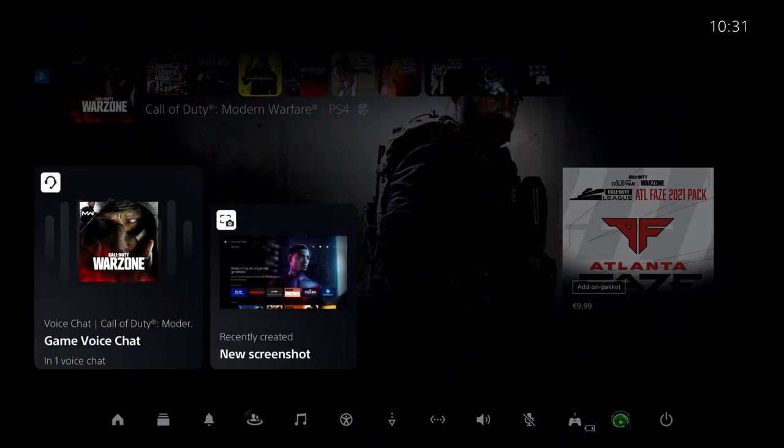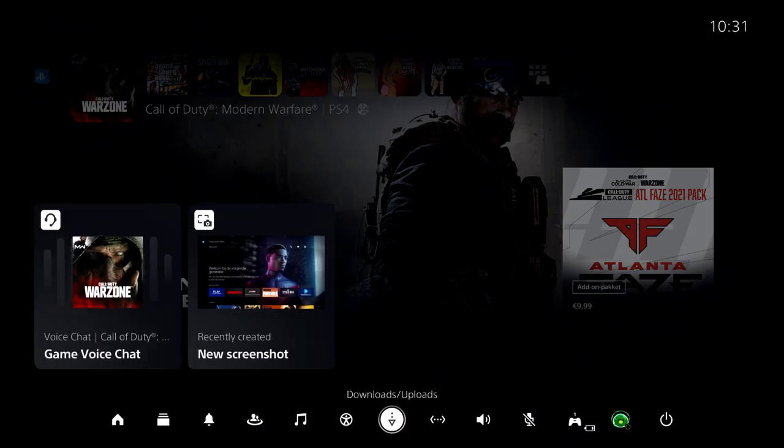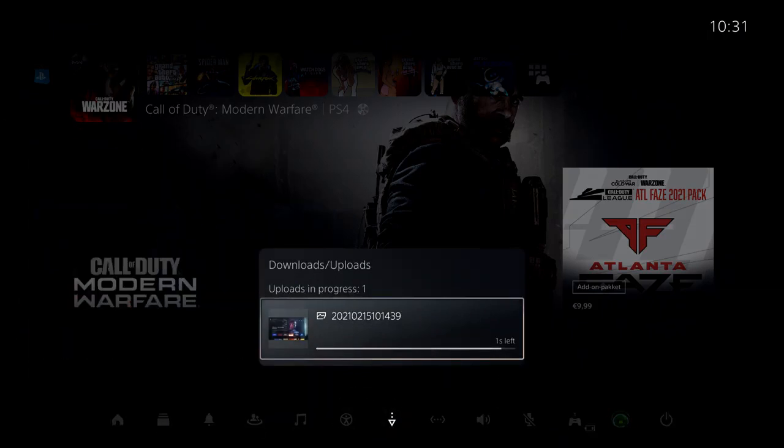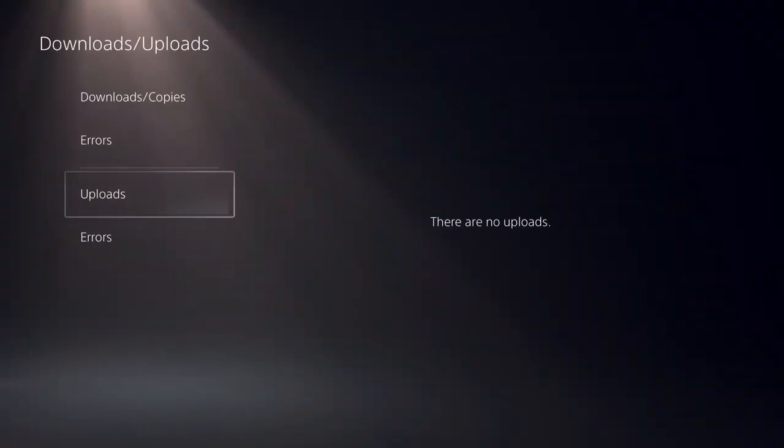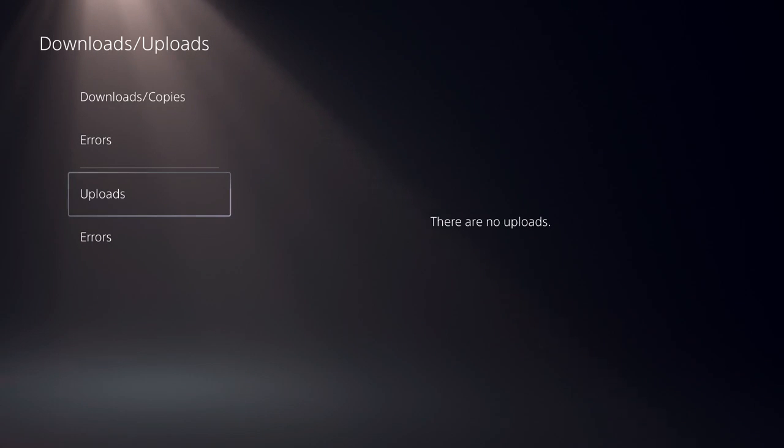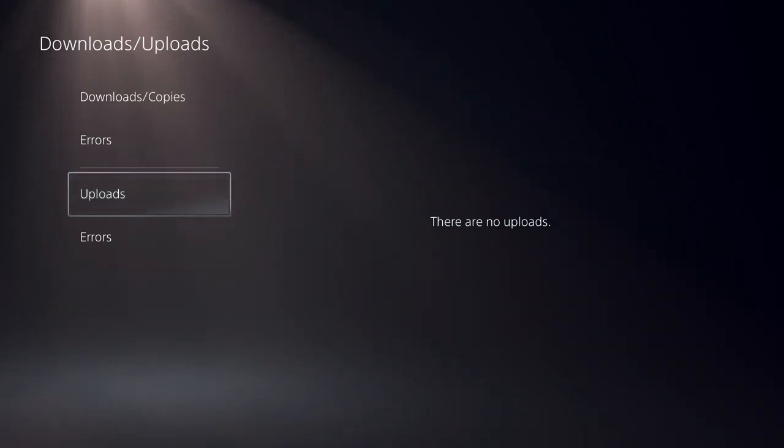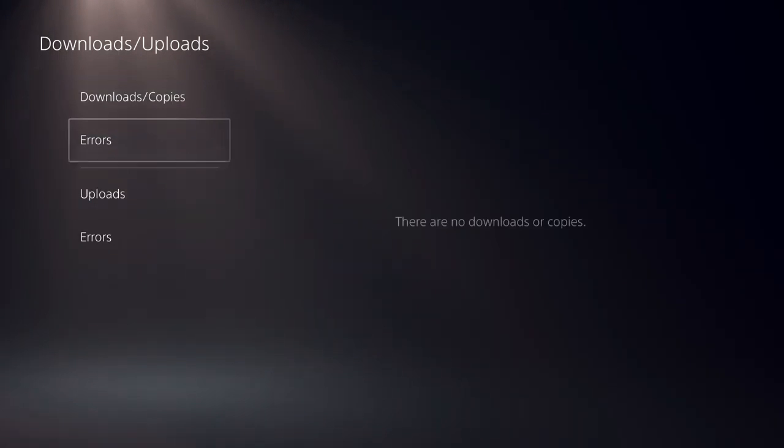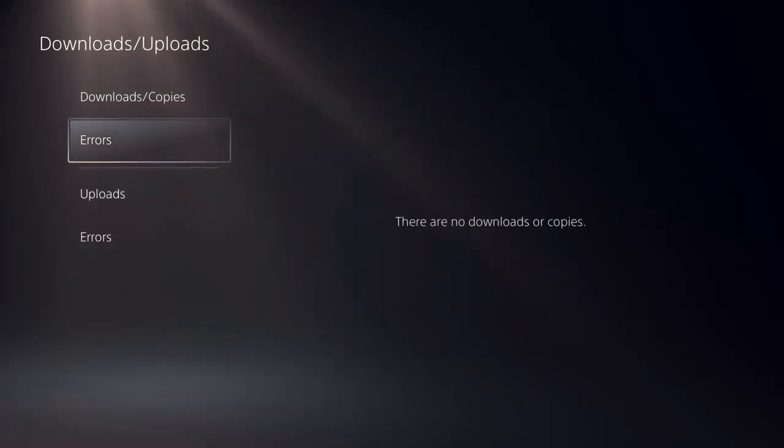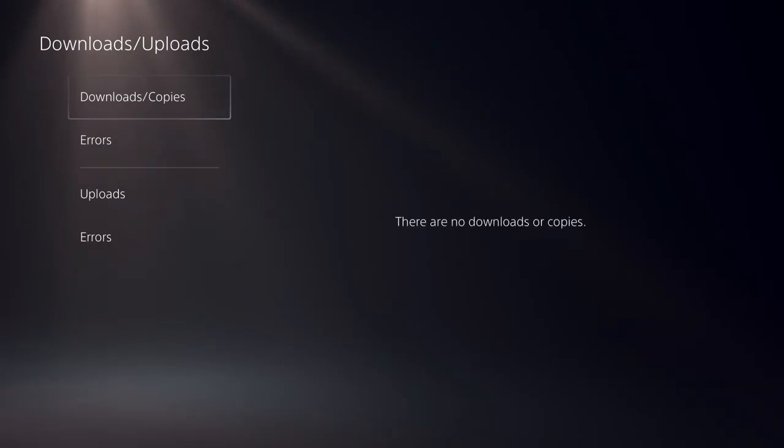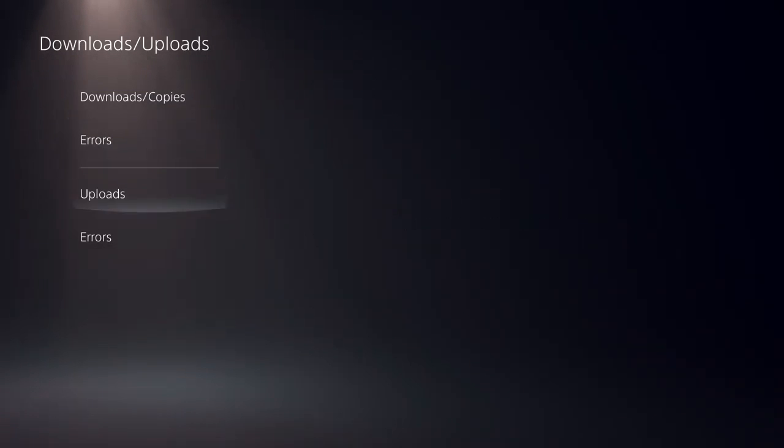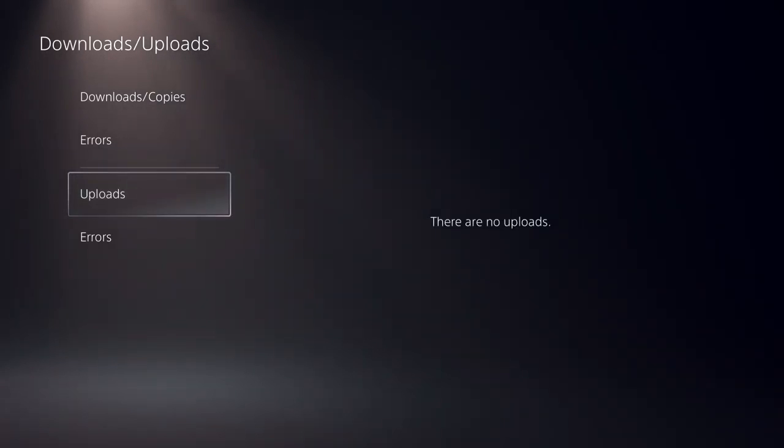Now what you can do is you can access it like you see over here. You will be able to go to your uploads over here, and I did it a bit fast. The reason why is it was just a screenshot, basically, like I said, and this is how you can basically see your uploads.